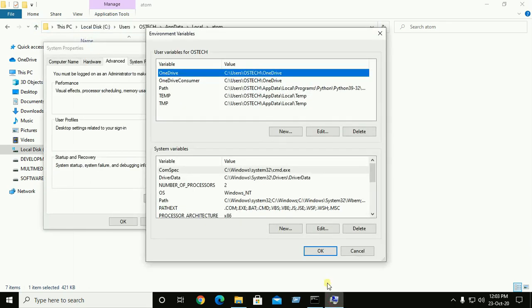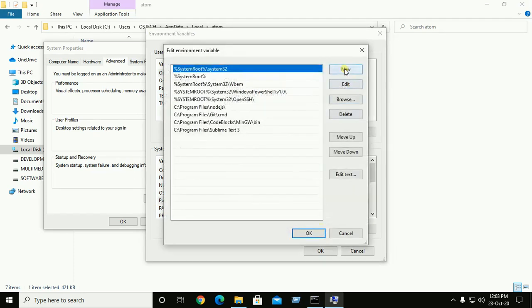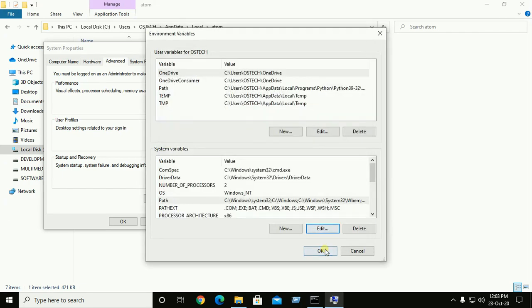And here system variable path and click on edit. And now click on new, then paste here this path and OK.